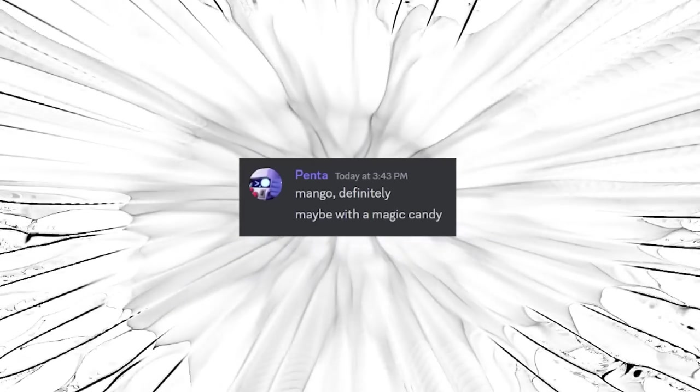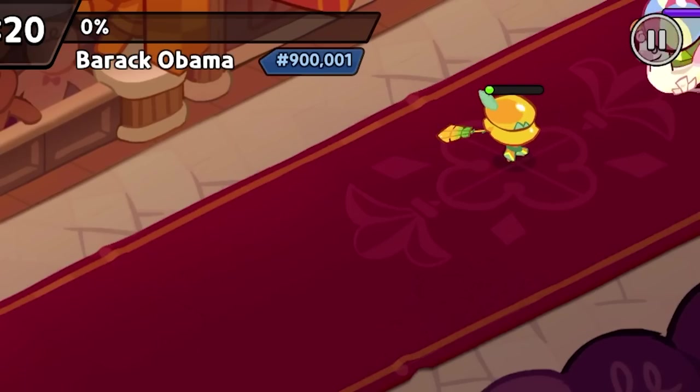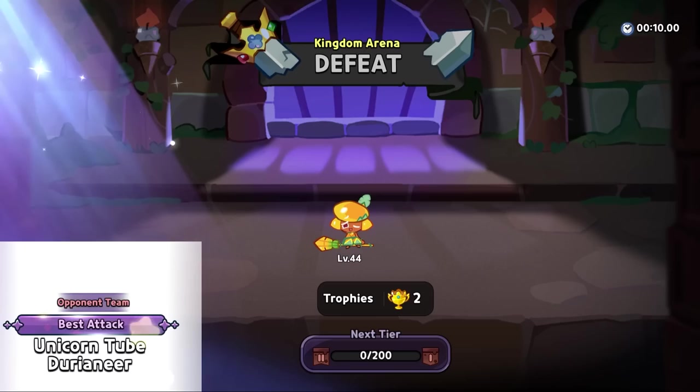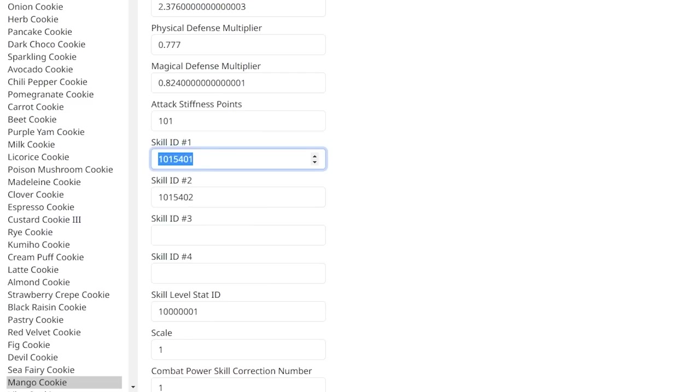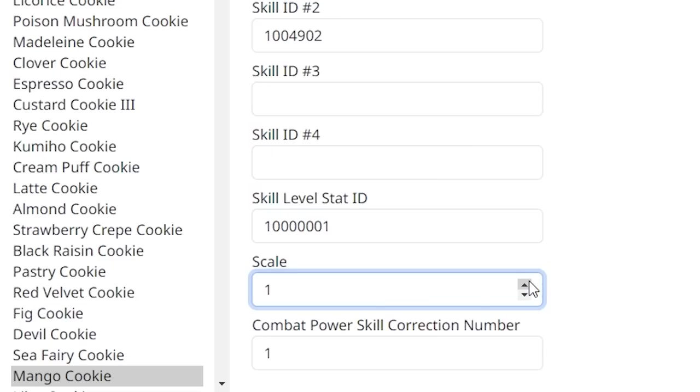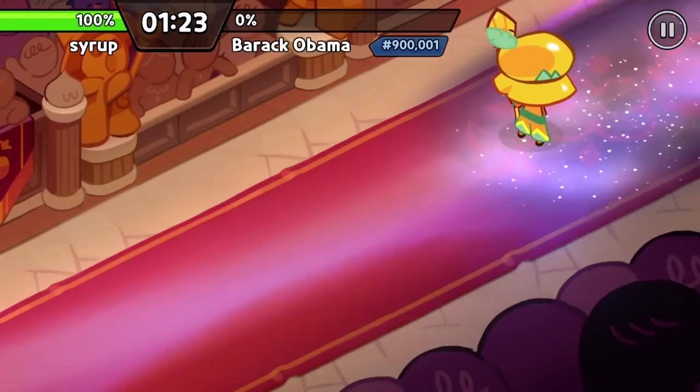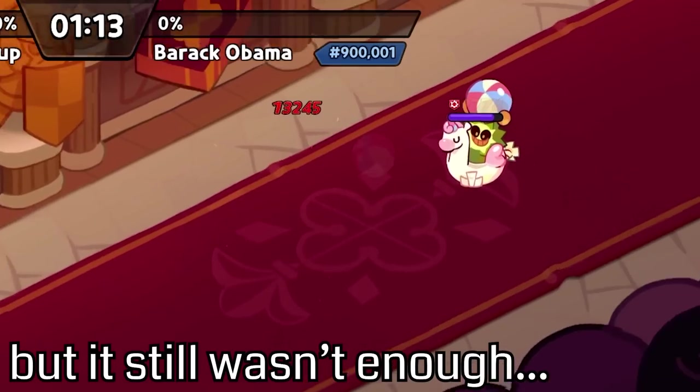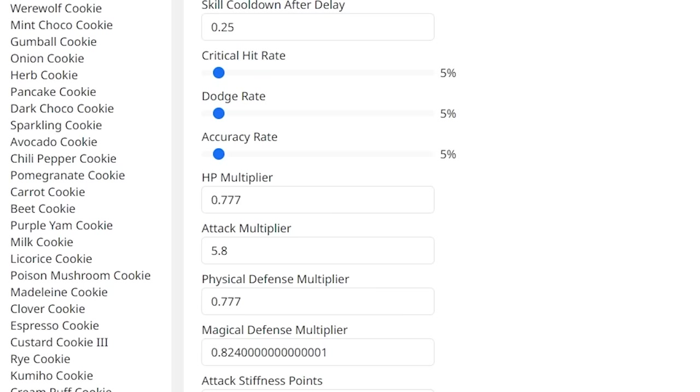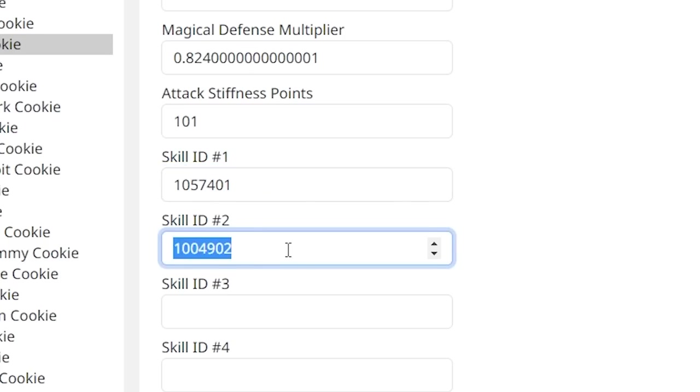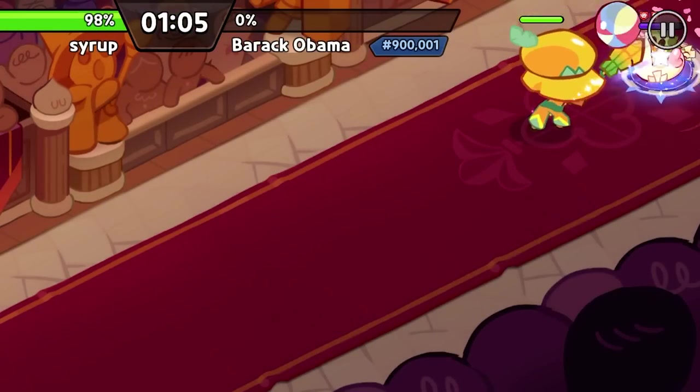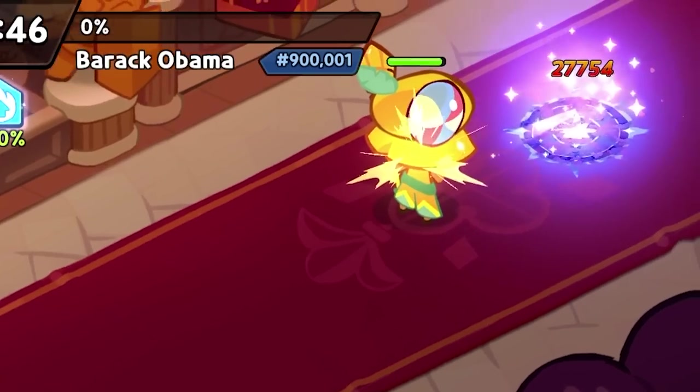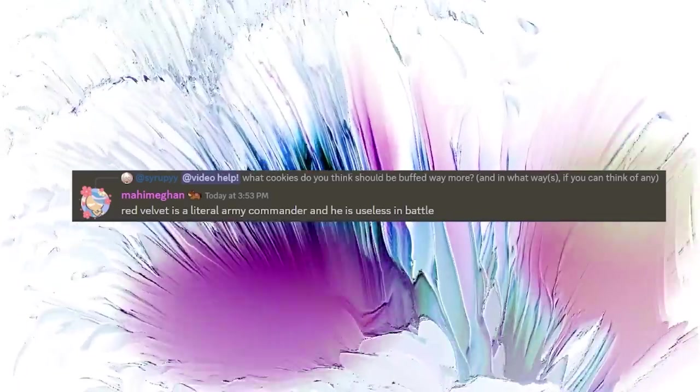Definitely mango. Imagine getting defeated by that. Let's give him moonlight skills. Amp that bad boy up. Must also make him bigger for no discernible reason. It would have done better. Let's give him a bit more HP and give him the skills of stardust cookie. Now we're talking. I think we can consider this cookie overpowered.